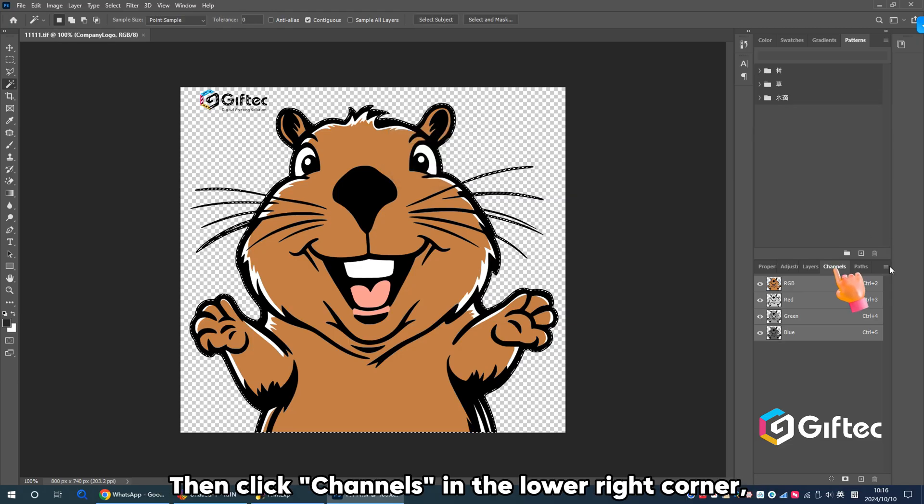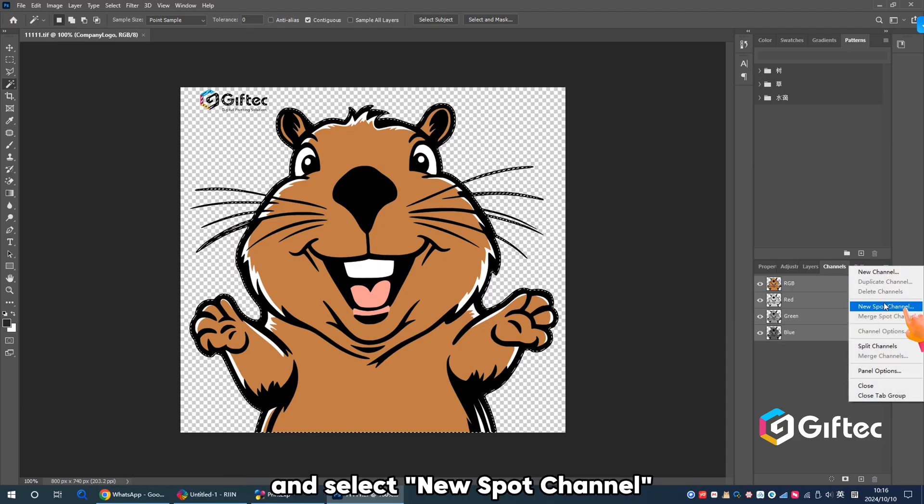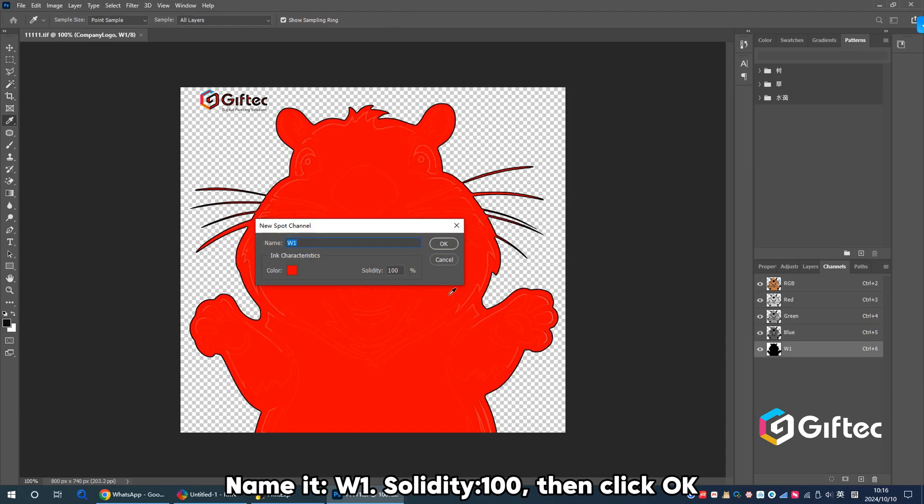Then click Channels in the lower right corner. Click the small horizontal line next to it and select New Spot Channel. Name it W1, Solidity 100, then click OK.